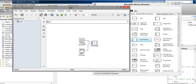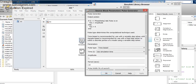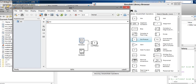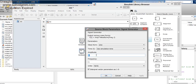We can check the pulse generator output. Before that, we have to give the initial values — set the period to 0.01 seconds, pulse width to 5, and phase delay to 0. Then we can configure the signal generator output.